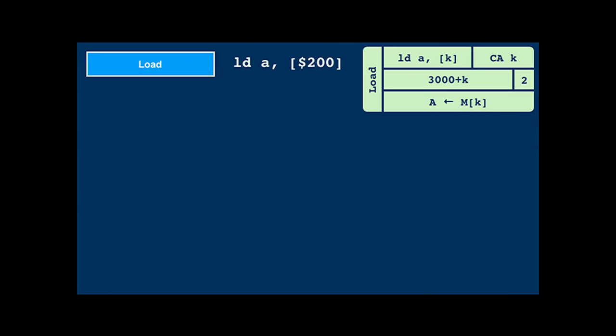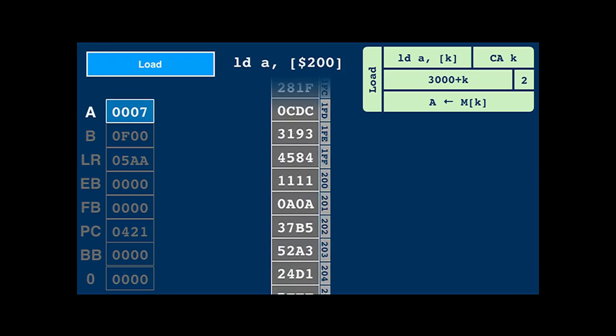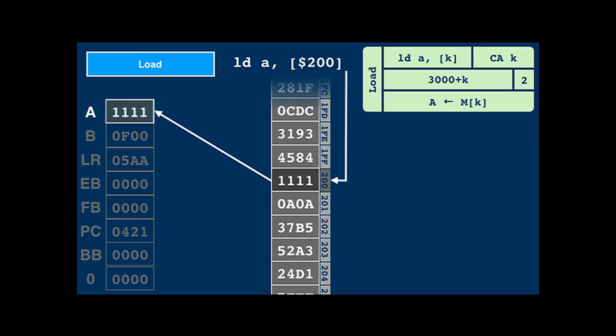Here's an example of the load instruction: load A, indirect 200. The CPU looks at memory at location 200, reads its contents, and copies it into the accumulator. The store instruction, store load-indirect 200, A, looks up address 200 in memory and copies the contents of the accumulator to that cell. Like with all instructions, the first argument is the destination and the second is the source.